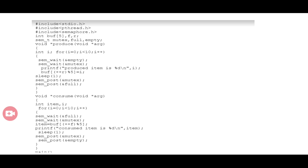When the producer produces an item, the empty value is reduced. One slot will be filled in the buffer, so empty is reduced by 1. We also have the mutex semaphore variable — the value of mutex is also reduced to prevent the consumer from accessing the buffer while the producer is writing.